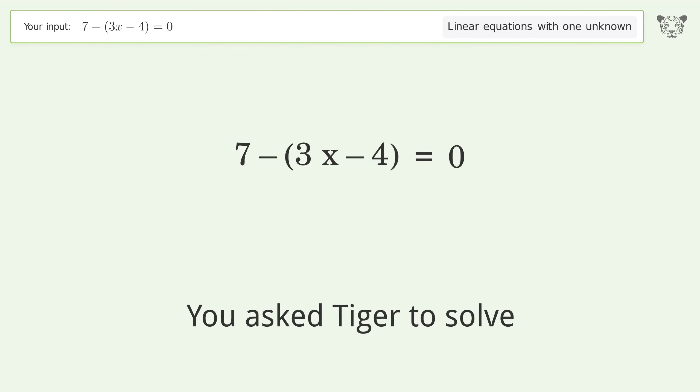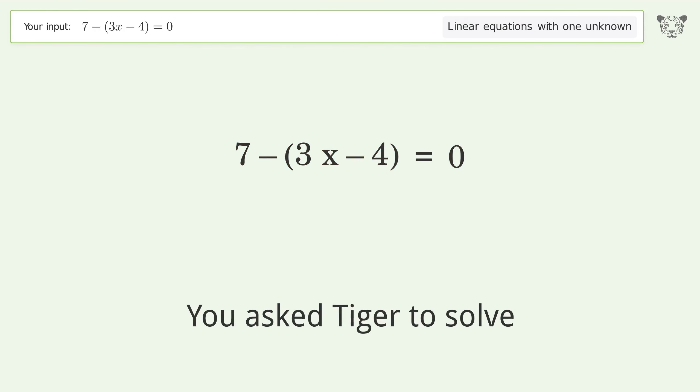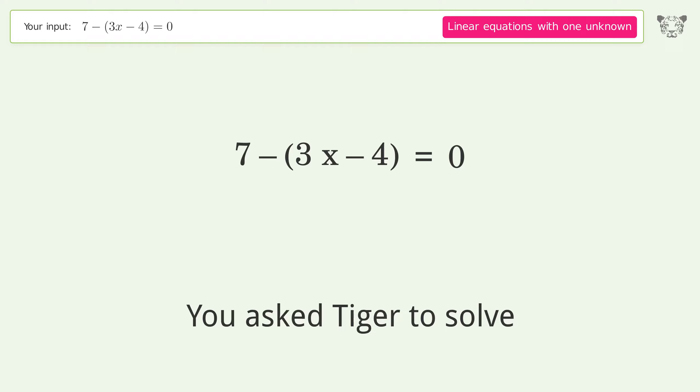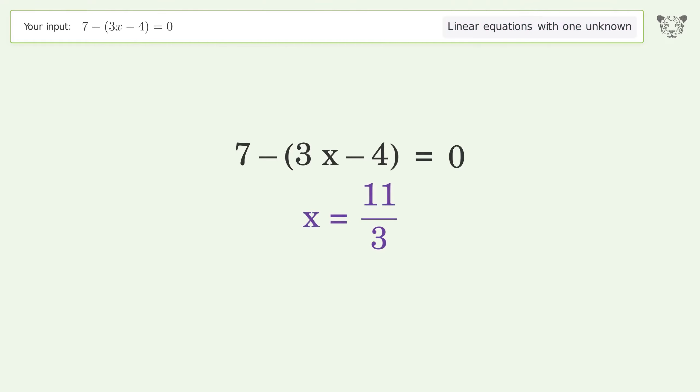Tiger is asked to solve a linear equation with one unknown. The final result is x equals 11 over 3.